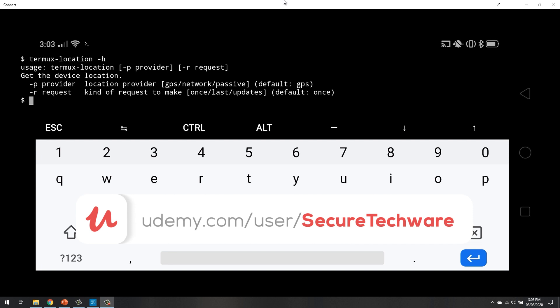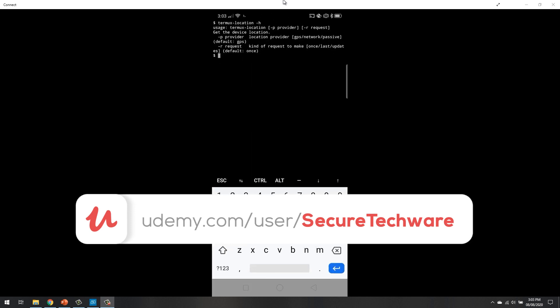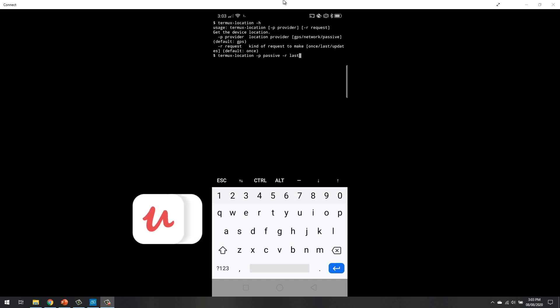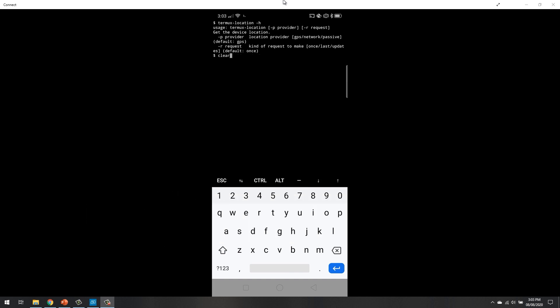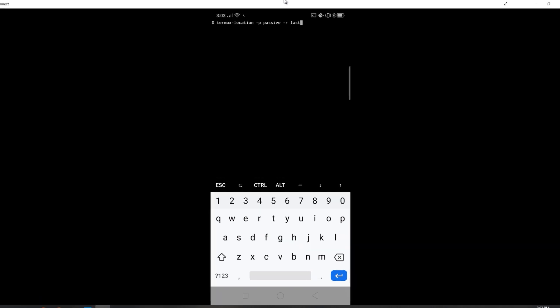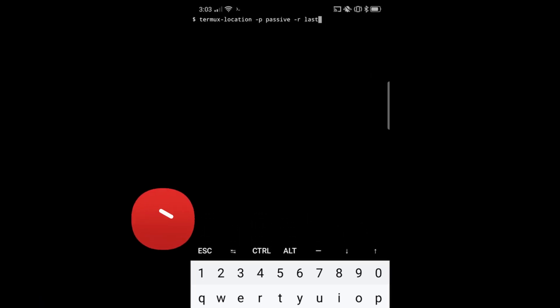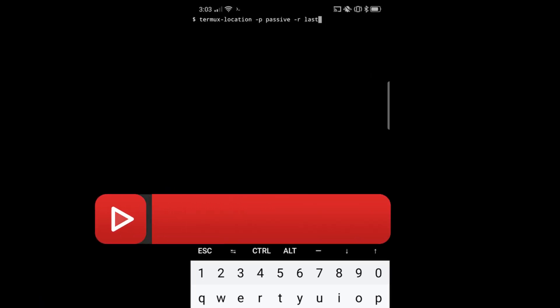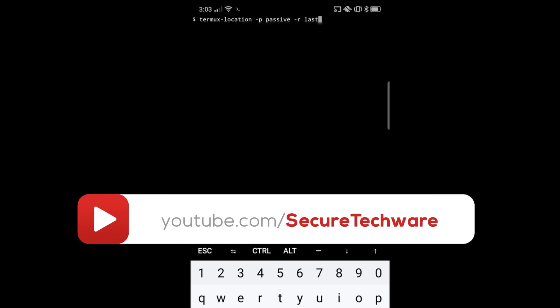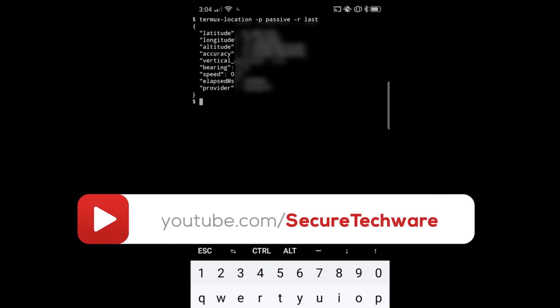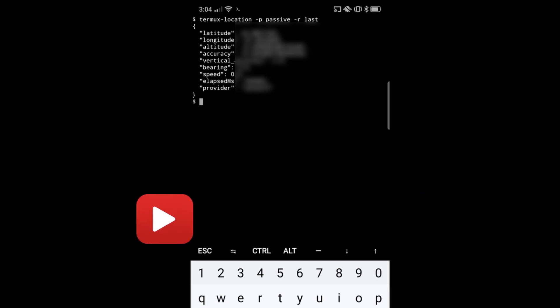So let's just use this command. Let me first clear out the screen and let's just use this command. So we will use the passive and the last location and let's just hit enter. So this is how this command works.